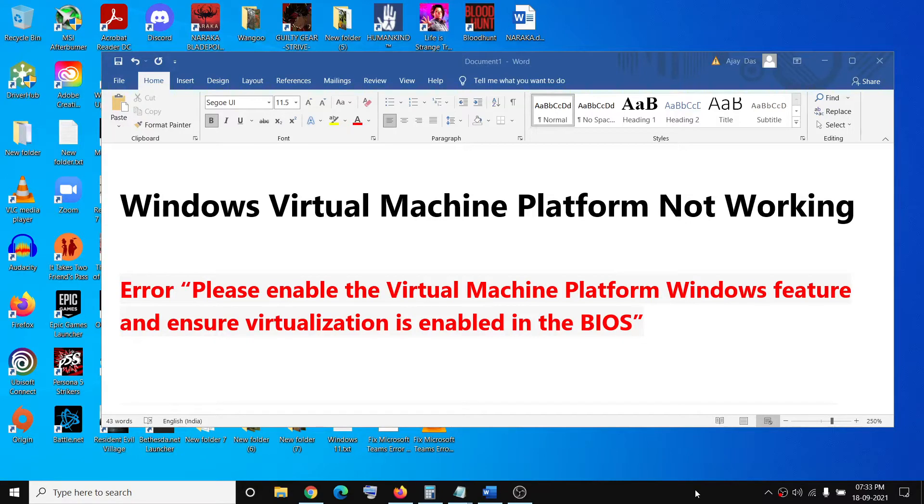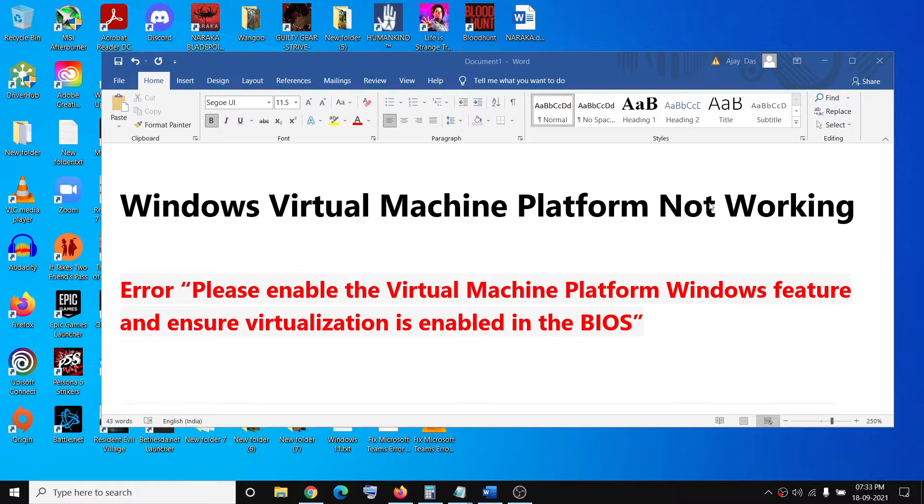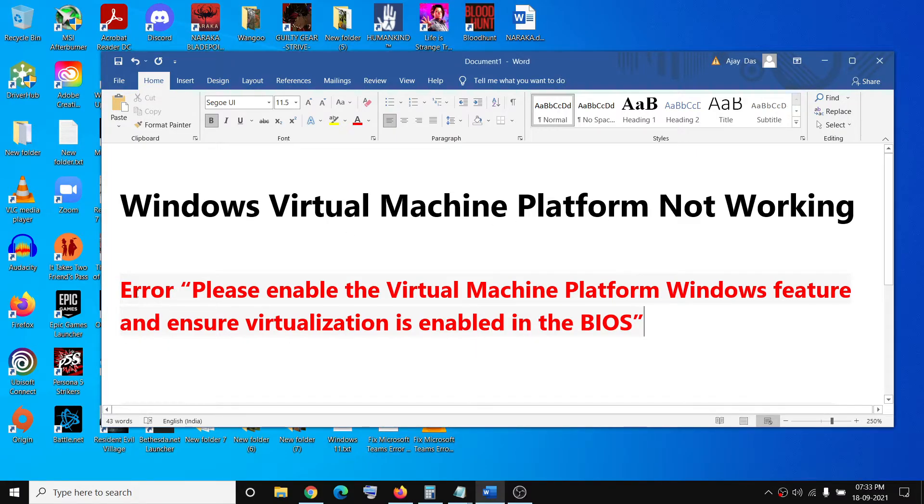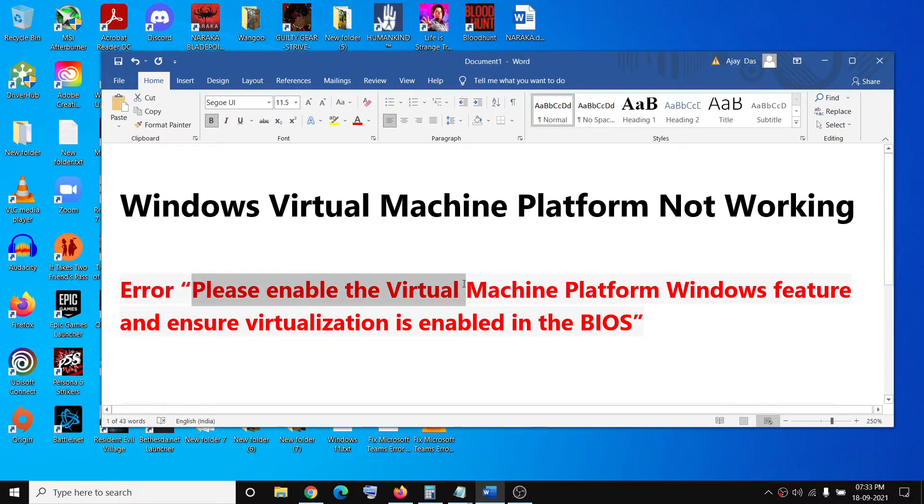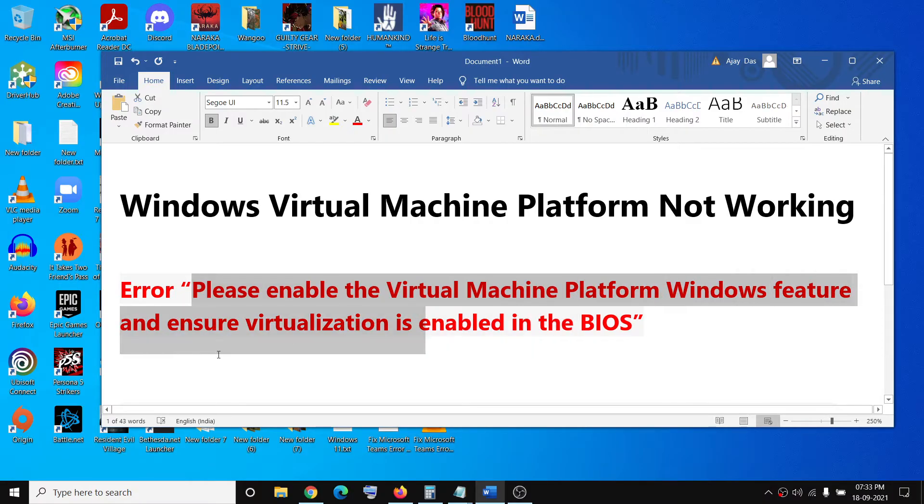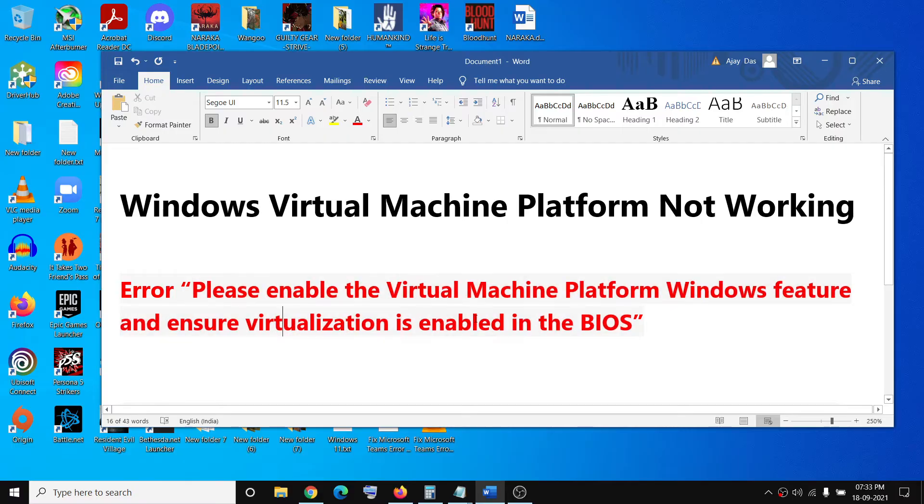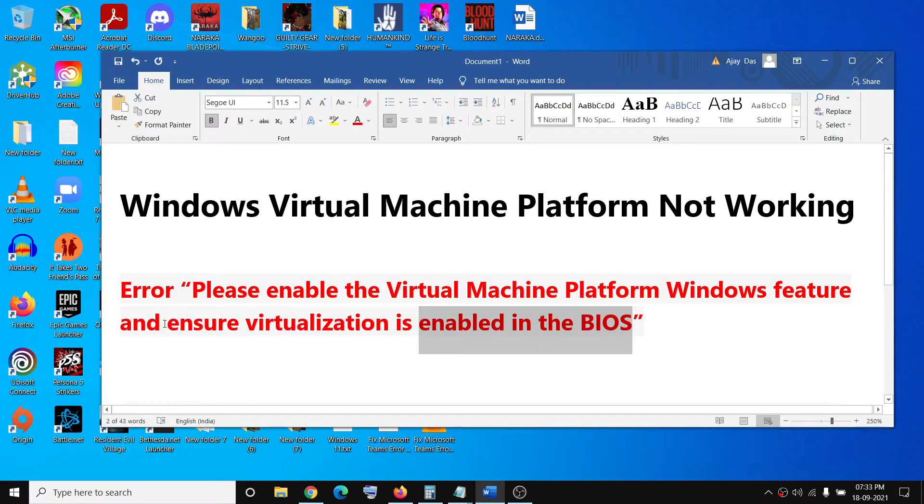Hello guys, welcome to my channel. Today in this video I'm going to show you how to fix when Windows Virtual Machine Platform is not working and you are receiving this error which says please enable the Virtual Machine Platform Windows feature and ensure virtualization is enabled in BIOS, even if when the virtualization is already enabled in BIOS.